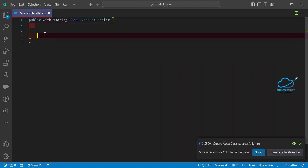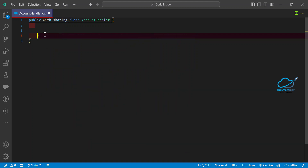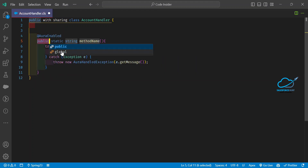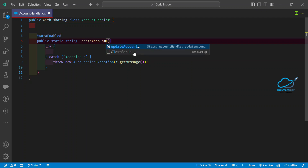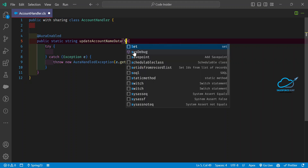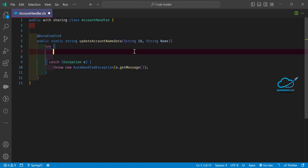My Apex class is created successfully, so let me write the code inside it. I need to update the account name using LWC with this Refresh View API, without reloading the whole page. First, I need to enable AuraEnabled, and then give the method name — let's say updateAccountNameData — and this method contains two parameters: a String id and a String name.